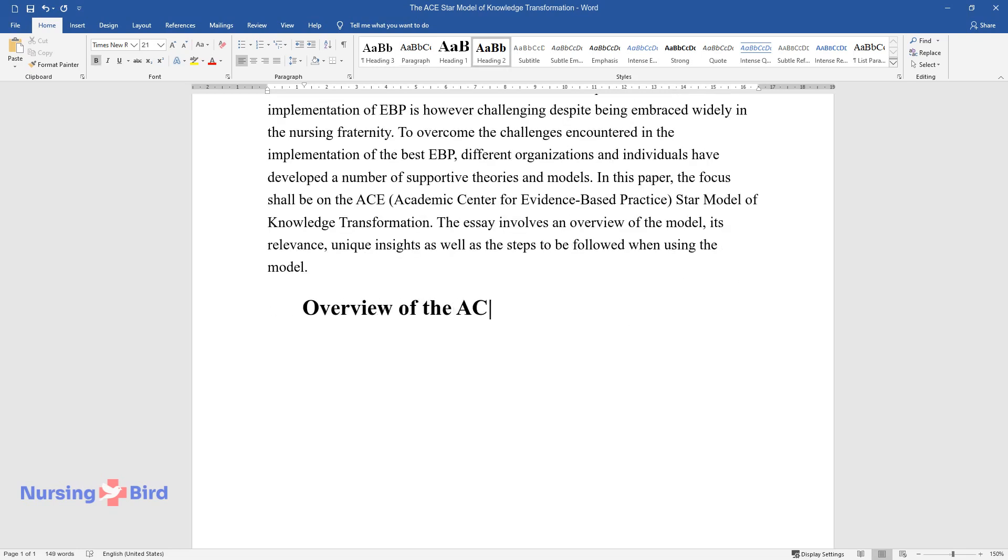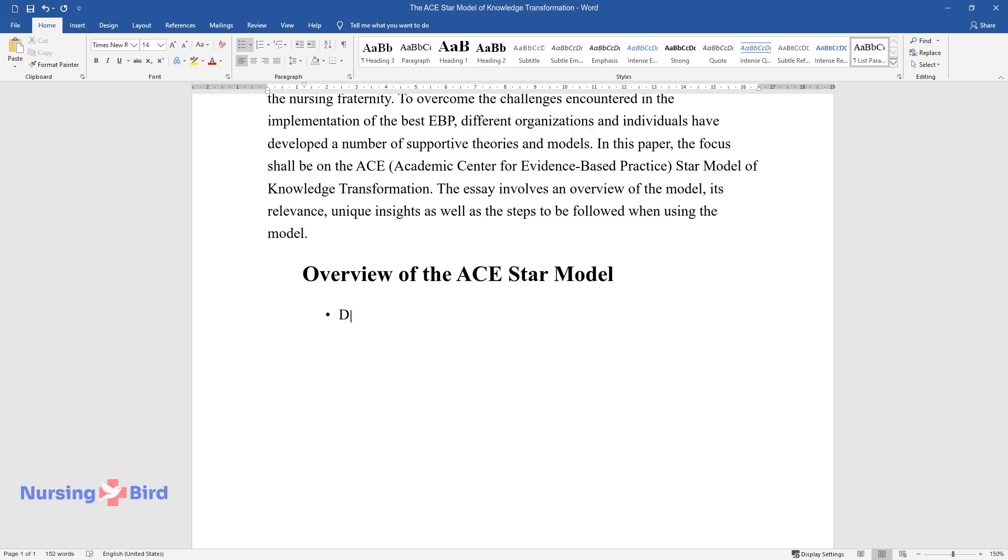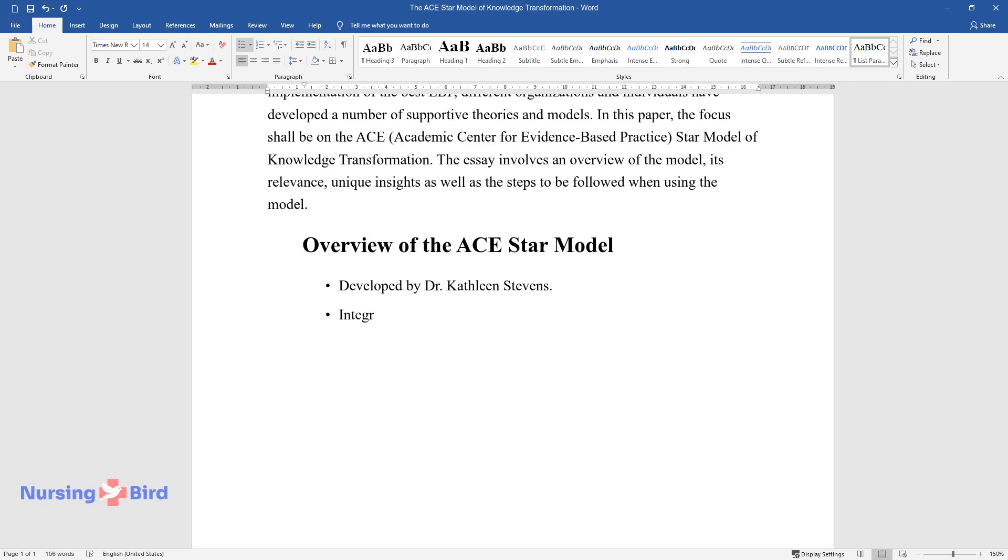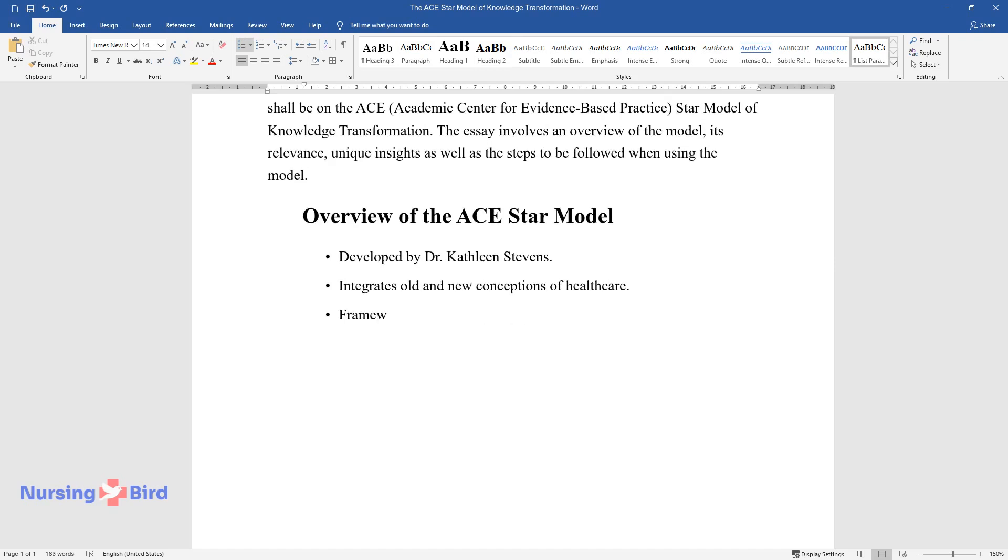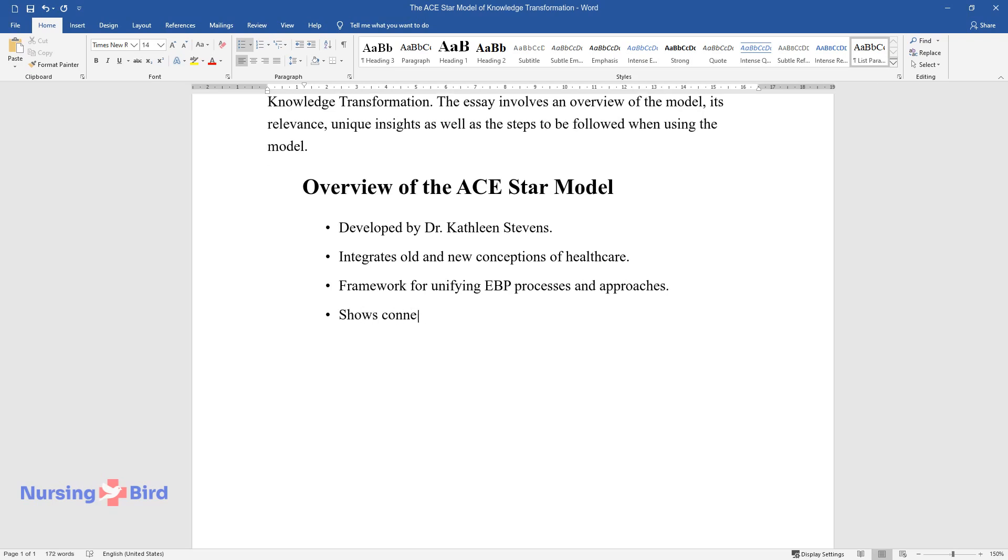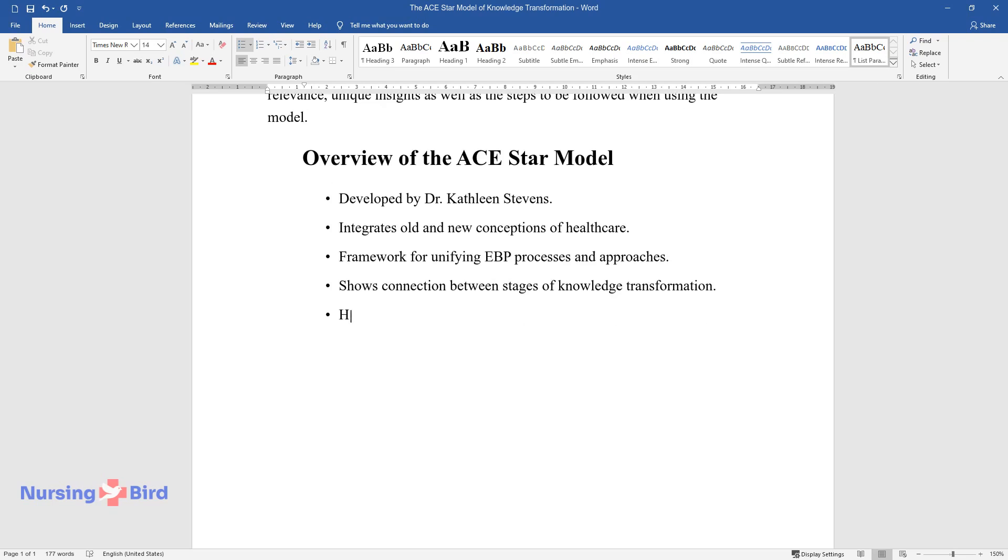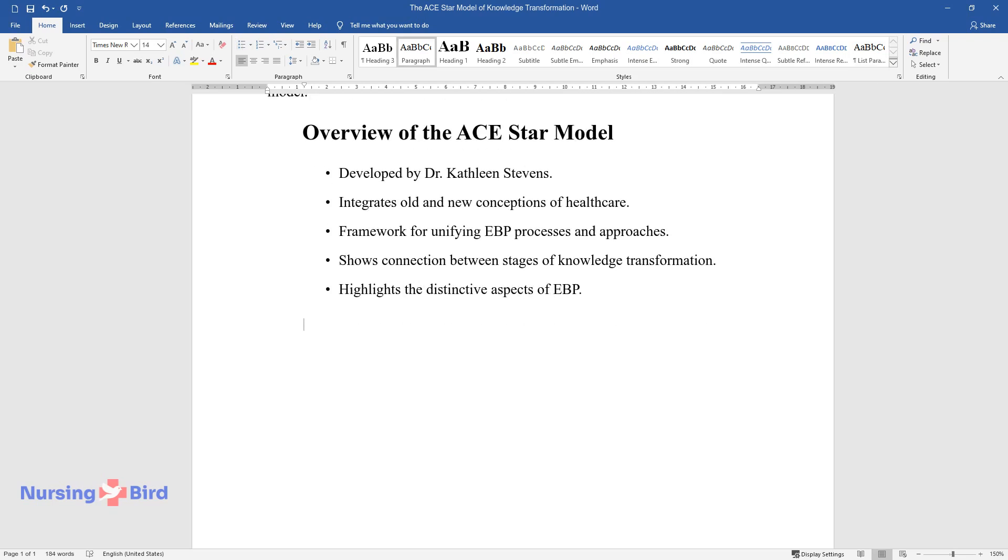Overview of the ACE-STAR Model. Developed by Dr. Kathleen Stevens. Integrates old and new conceptions of healthcare. Framework for unifying EBP processes and approaches. Shows connection between stages of knowledge transformation. Highlights the distinctive aspects of EBP.